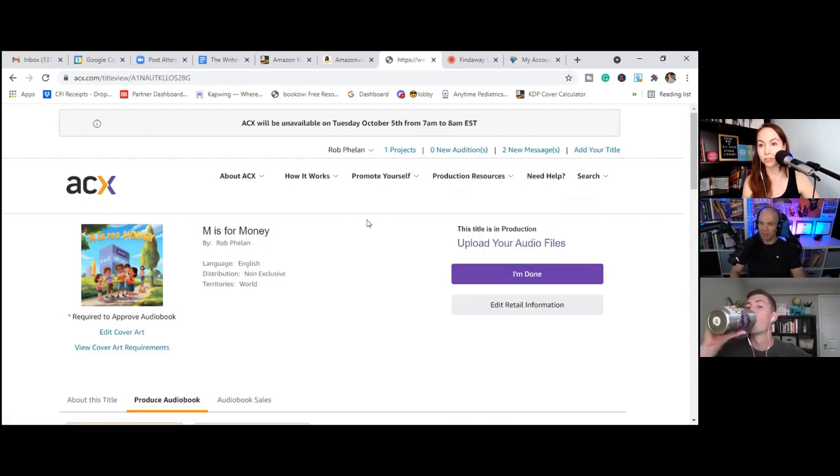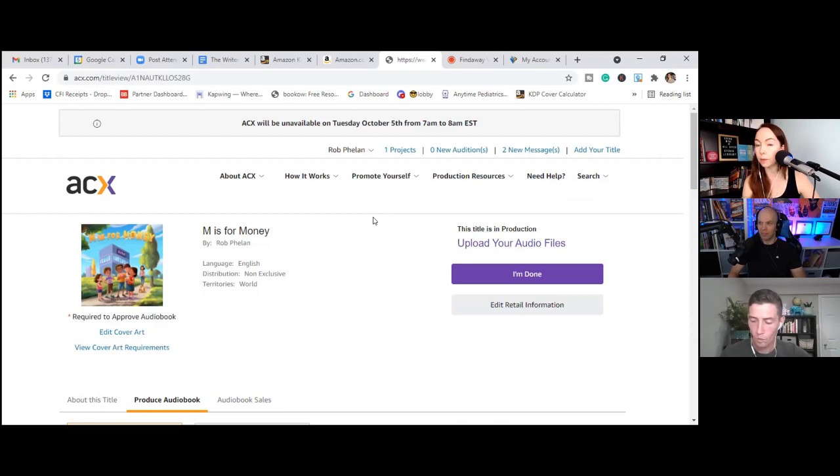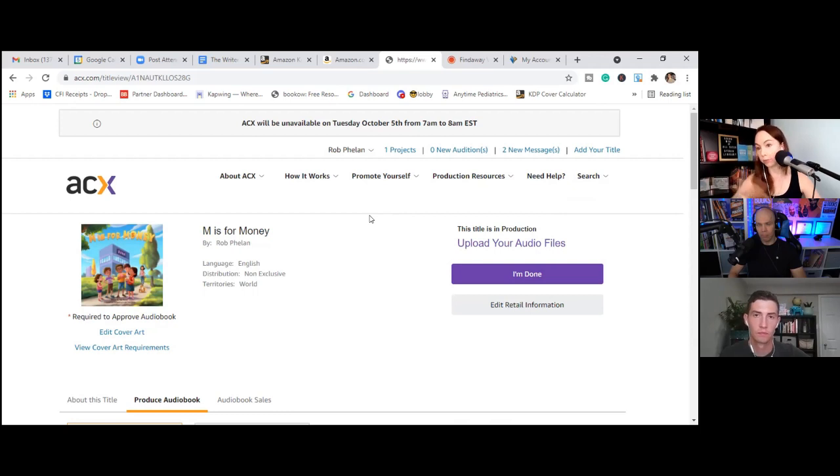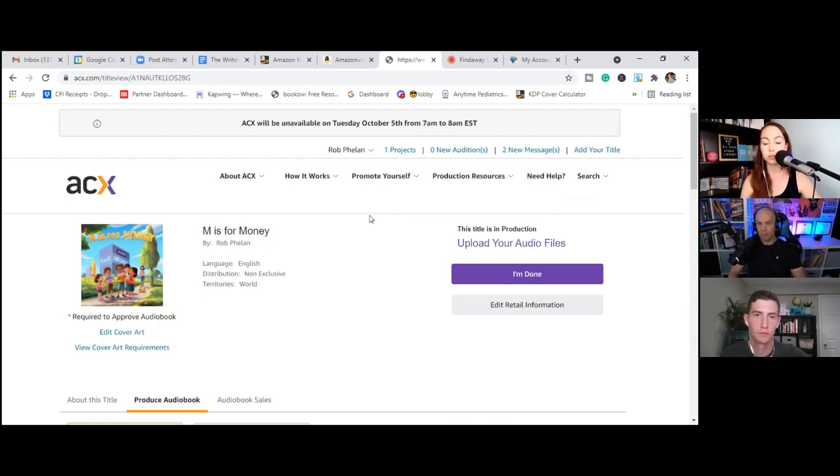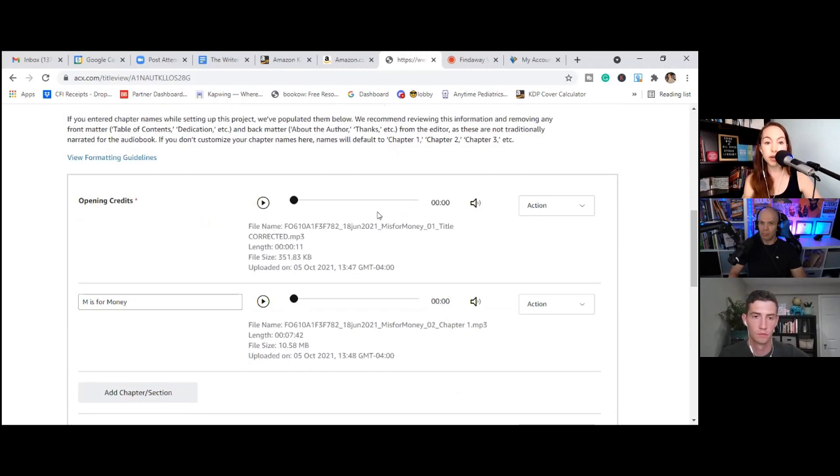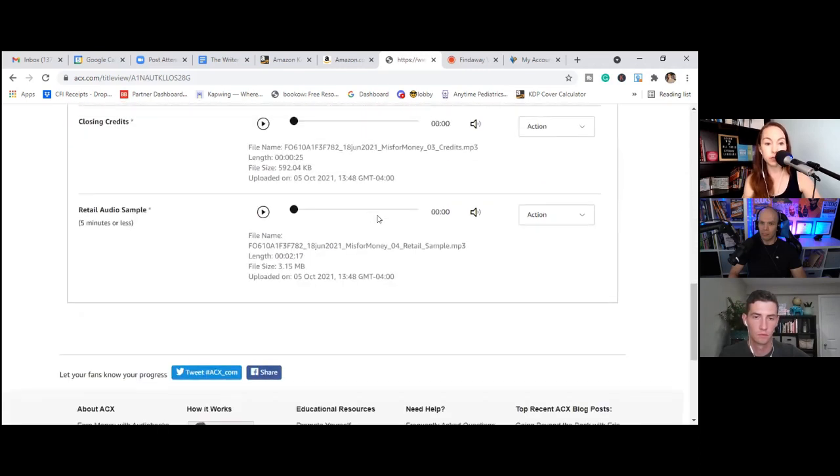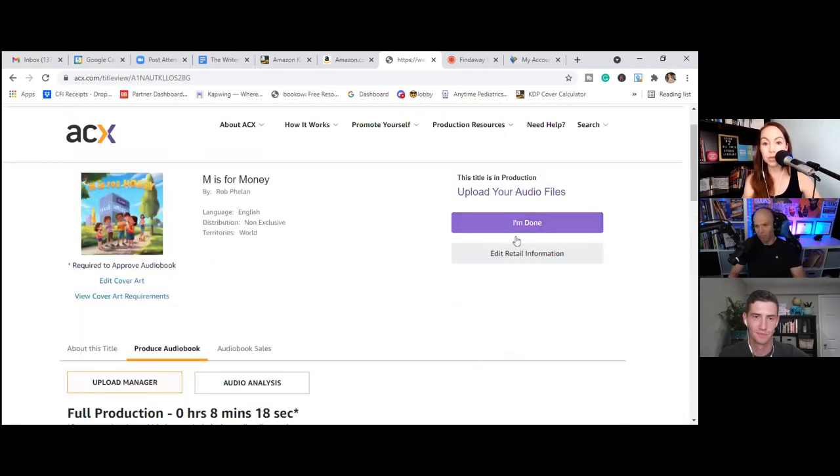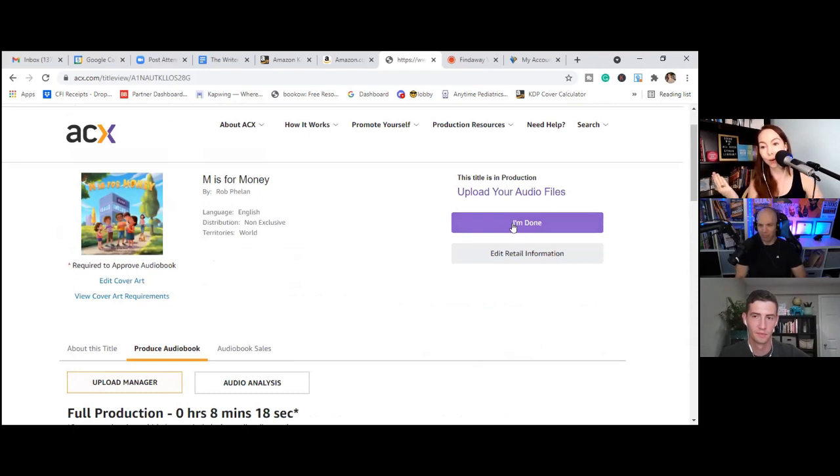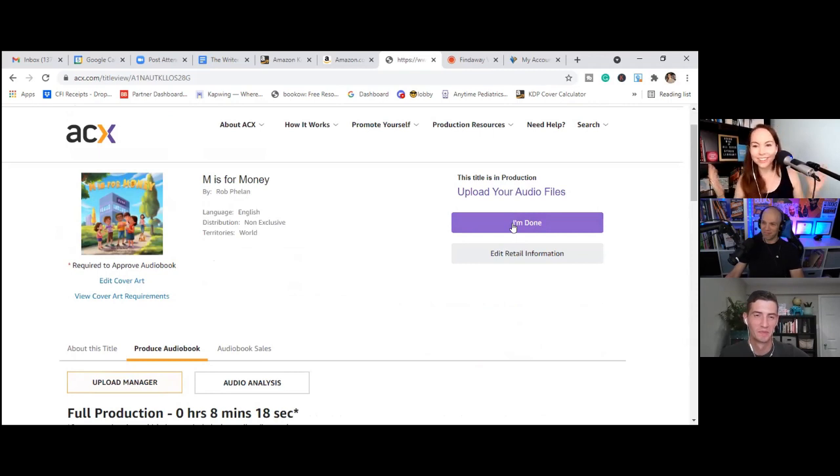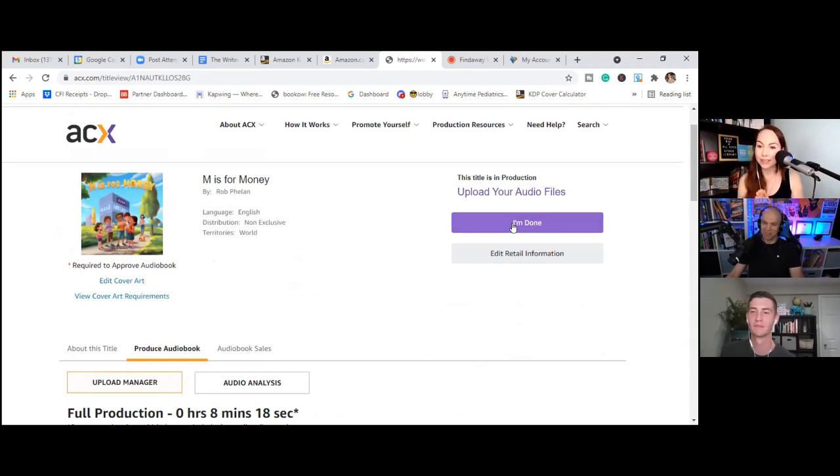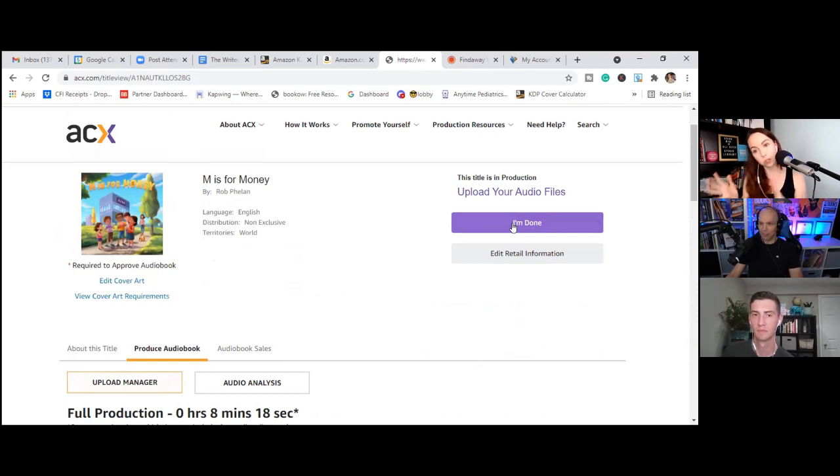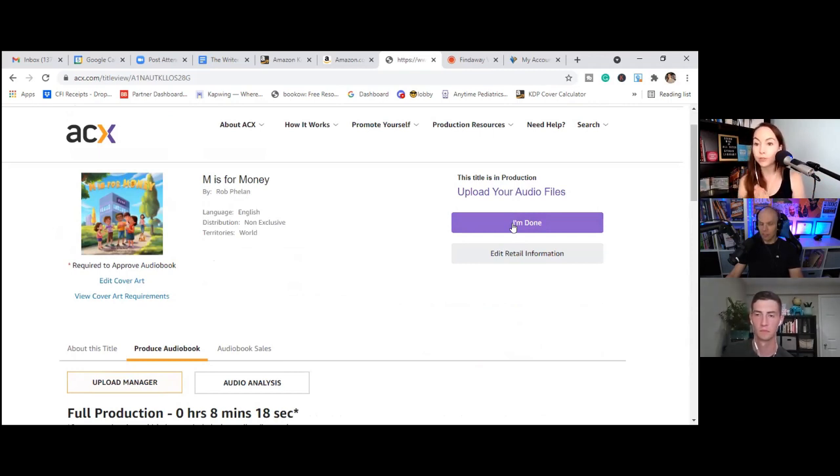And that even goes back to when we were vetting audio book voiceovers on Fiverr. Like we looked for people who had experience doing children's audio books. So maybe that was where we kind of struck gold unintentionally that we found somebody who was already familiar with the audio book space as opposed to just doing like voiceovers for advertisements or something like that. Yeah, absolutely. And that's where when they said that they would be ACX compliant, that was part of it.